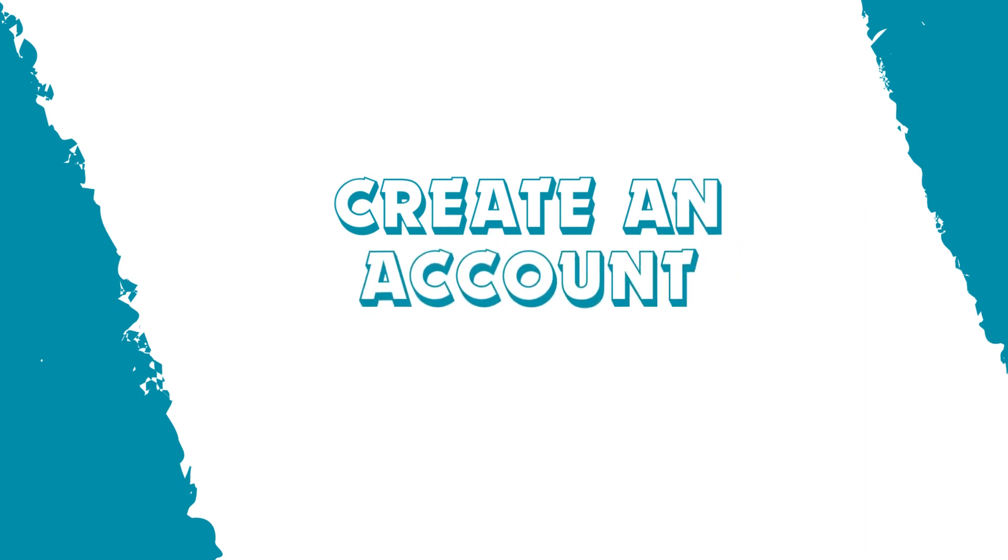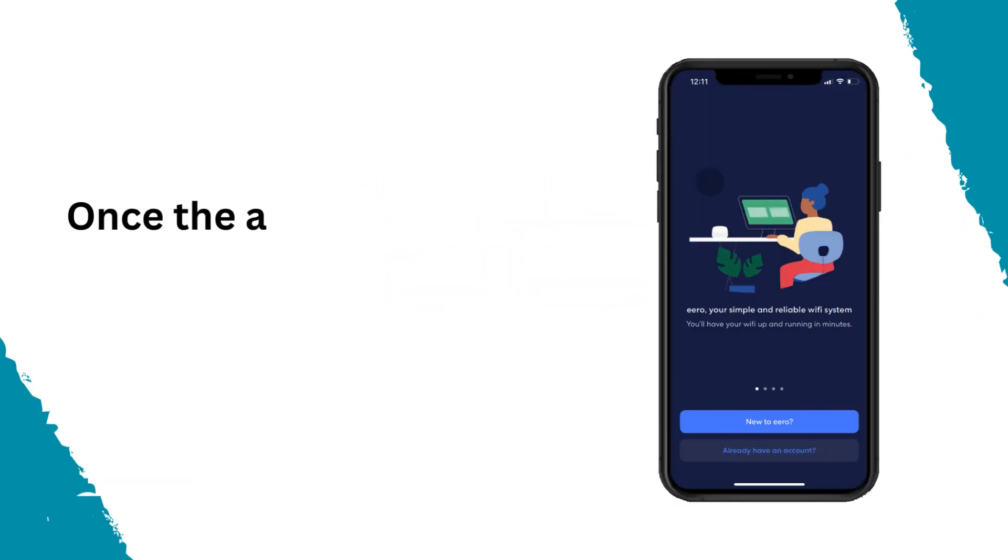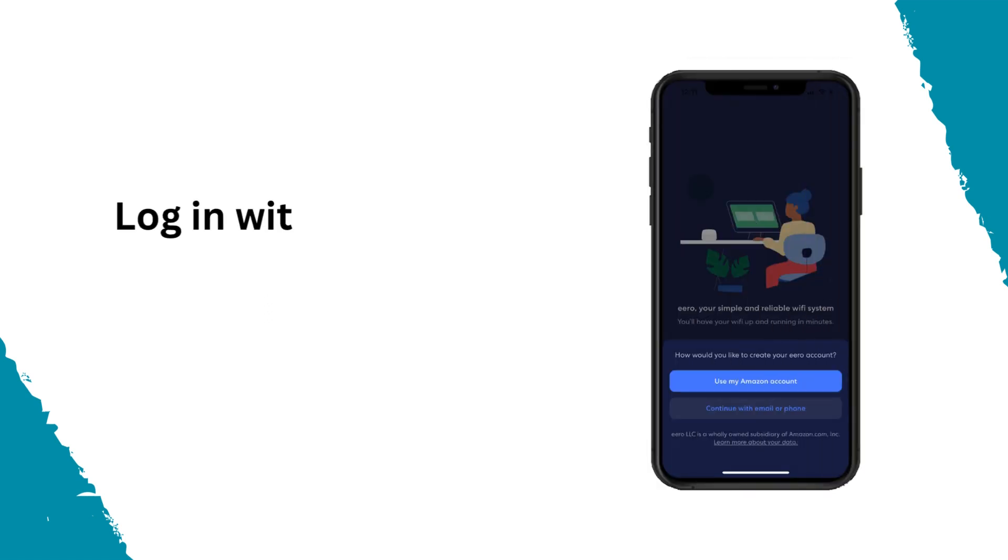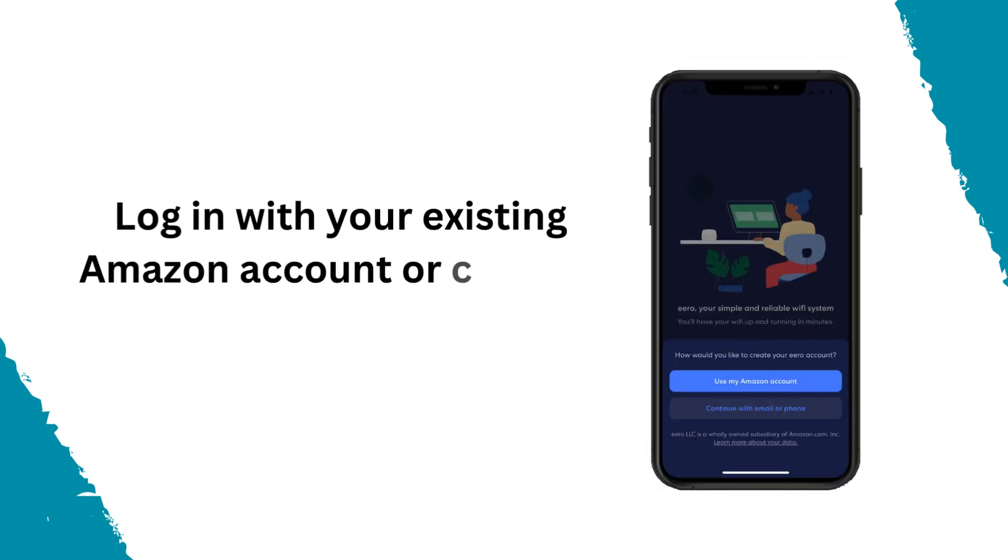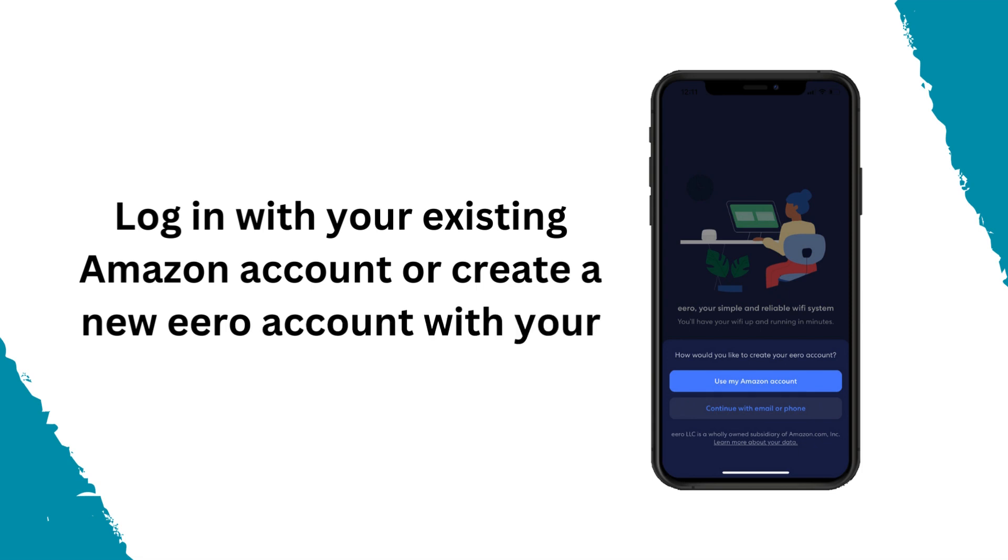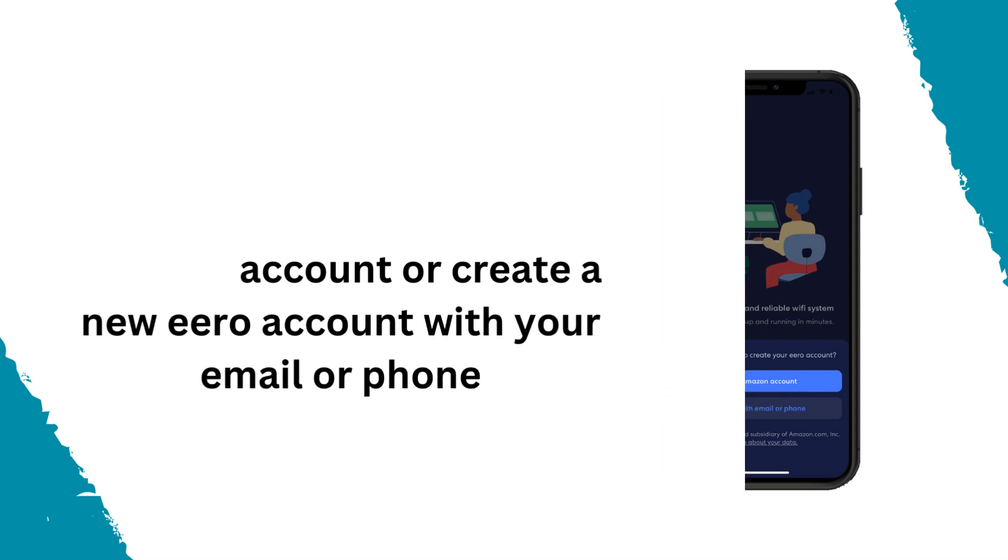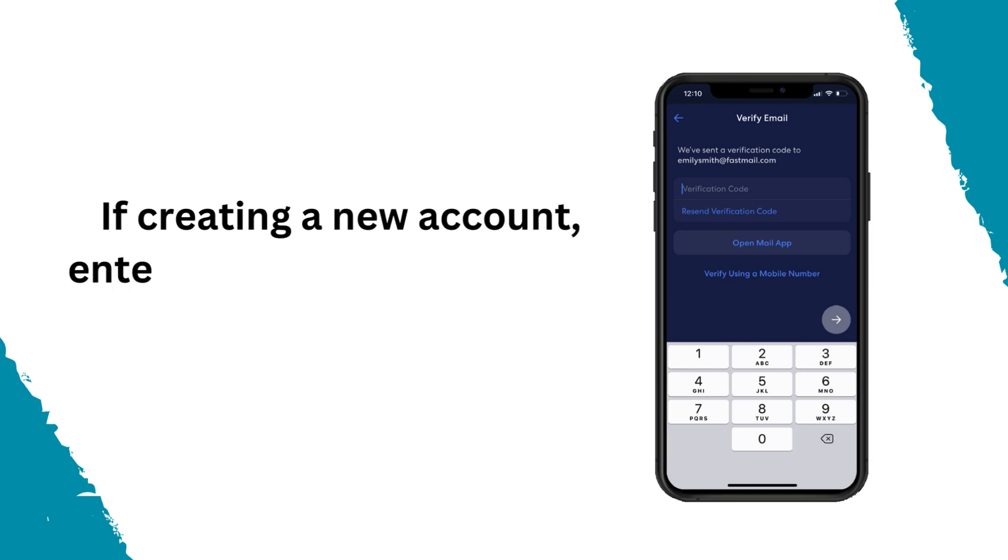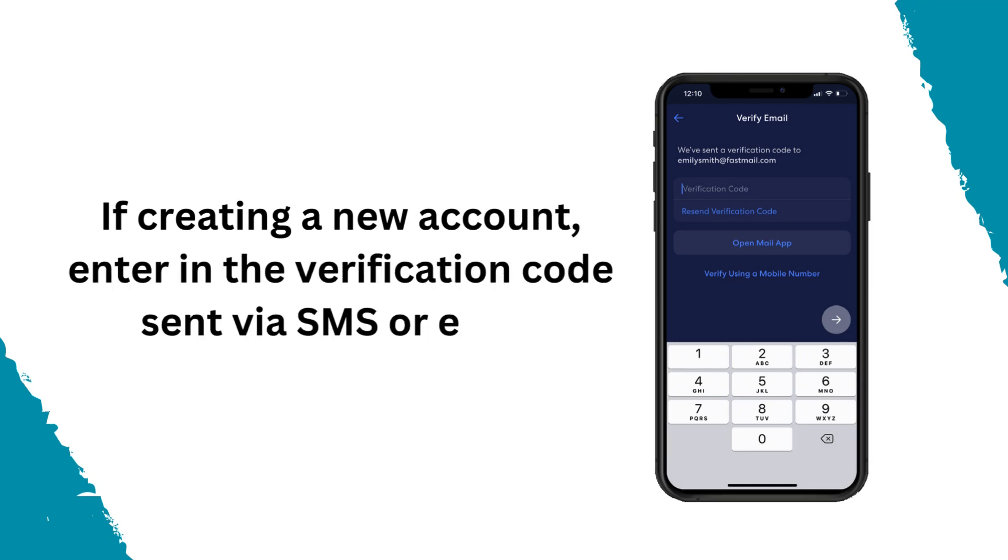Create an account. Once the app is open, tap the new to Eero button. Log in with your existing Amazon account or create a new Eero account with your email or phone. If creating a new account, enter the verification code sent via SMS or email.